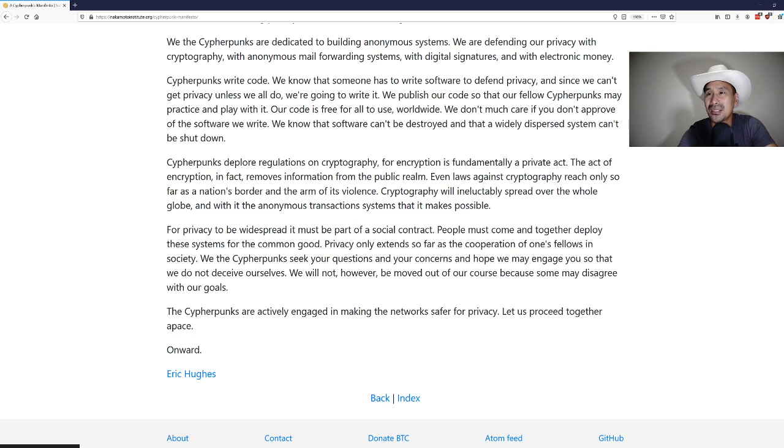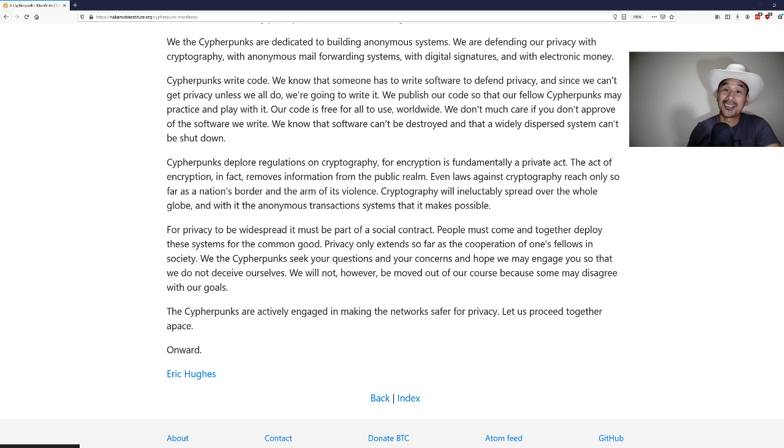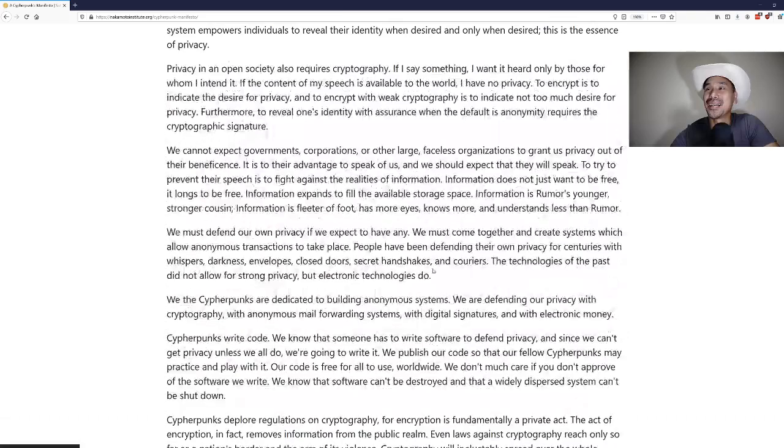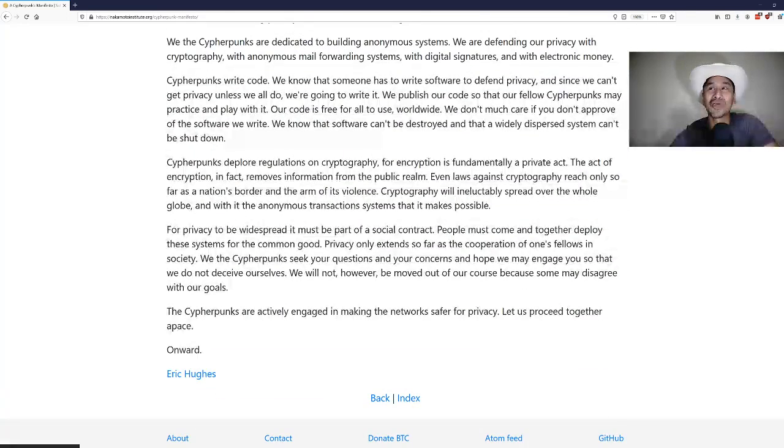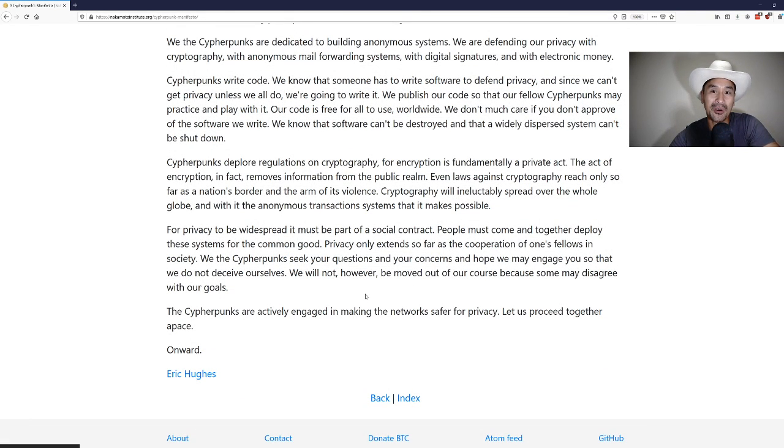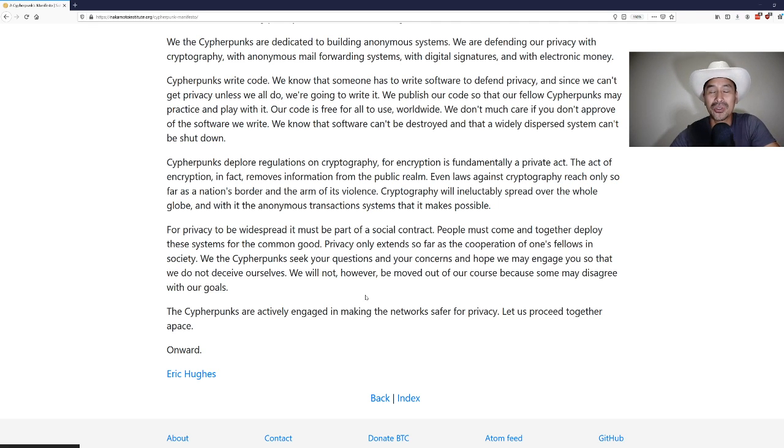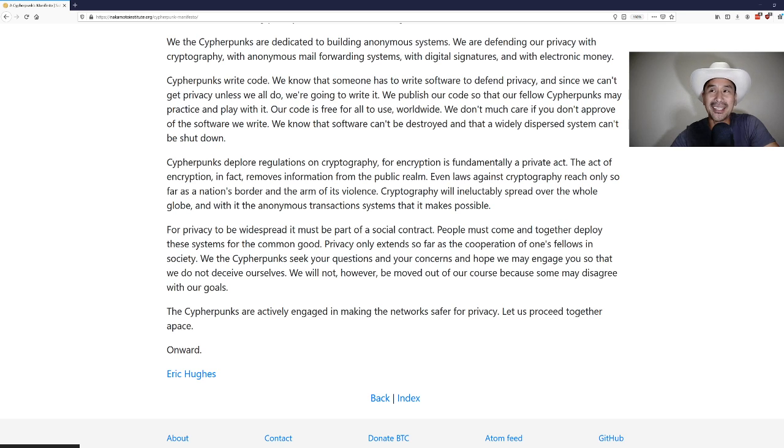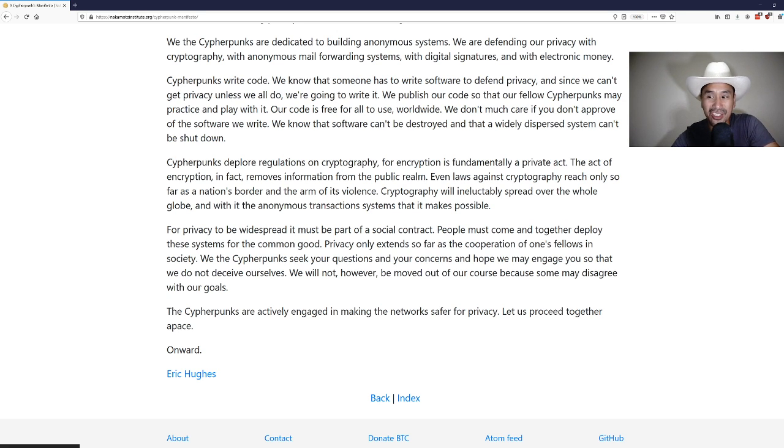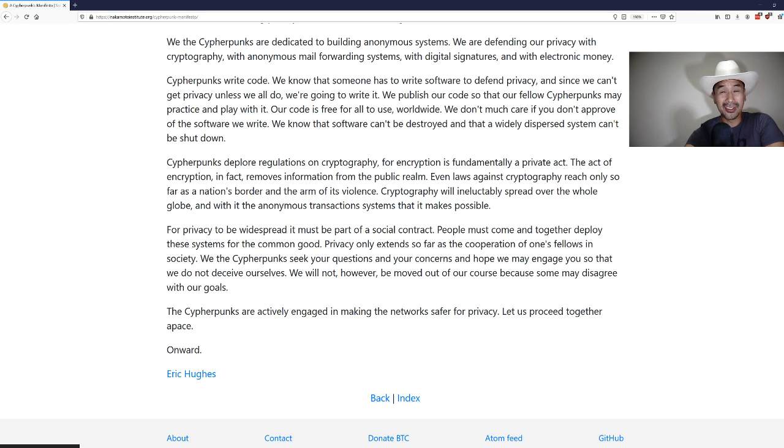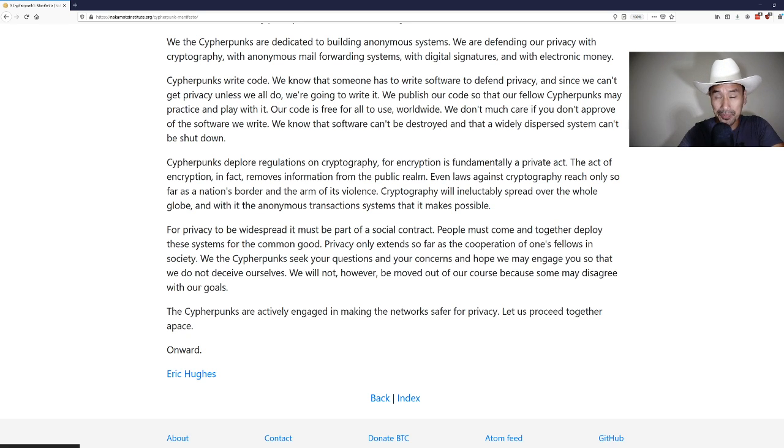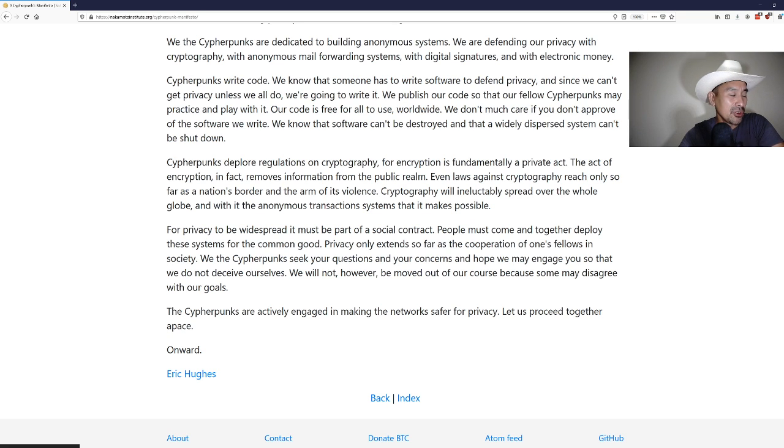Cypherpunks write code. We know that someone has to write software to defend privacy. And since we can't get privacy unless we all do it, we're going to write it. We publish our code so that our fellow cypherpunks may practice and play with it. Our code is free for all to use worldwide. We don't much care if you don't approve of the software we write. We know that software can't be destroyed and that a widely dispersed system can't be shut down. So this is an ode to open source software, the idea that you can write software and release it to the world. And you know, like if you don't approve of it, sorry, there's nothing you can do because like information, software is free and wants to be free. Cypherpunks deplore regulations on cryptography for encryption is fundamentally a private act. The act of encryption, in fact, removes information from the public realm. Even laws against cryptography reach only so far as a nation's border and the arm of its violence. Cryptography will ineluctably spread over the whole globe and with it the anonymous transaction systems that it makes possible.